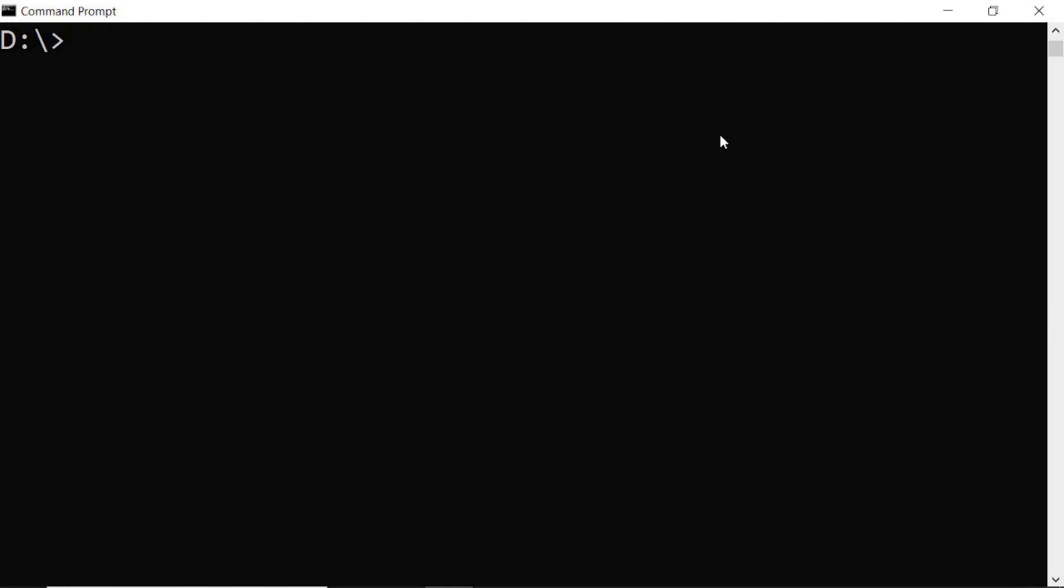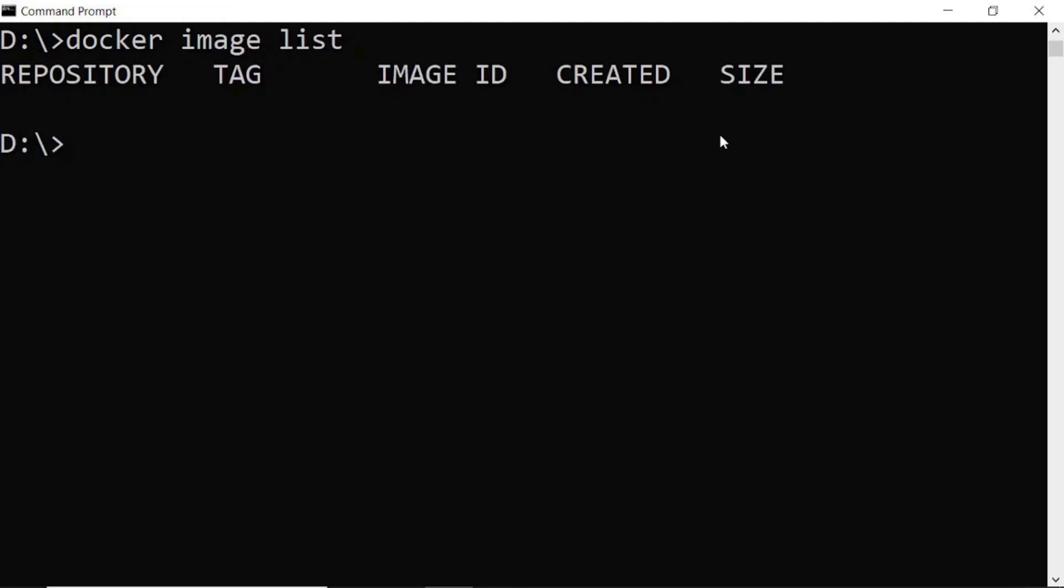To verify Docker is running on your machine, open command prompt and execute any Docker command, like docker image list. Here it's giving a list of images, but we don't have any images in my Docker. That's why all the details are showing null, but my Docker is running properly.